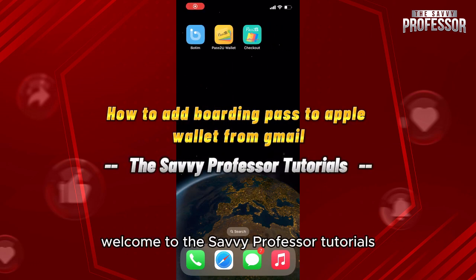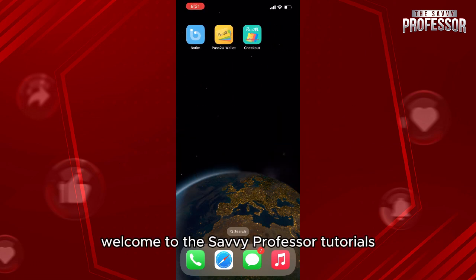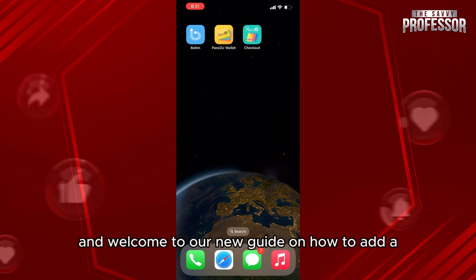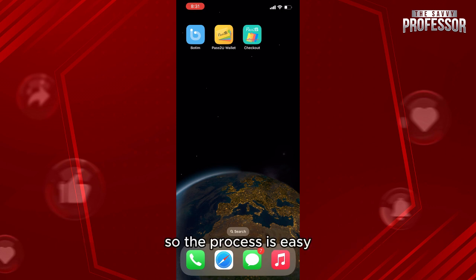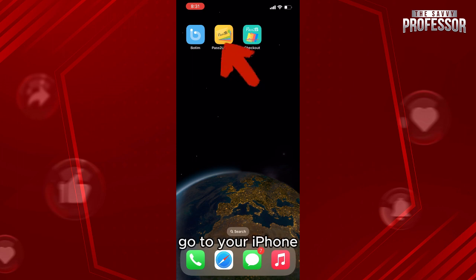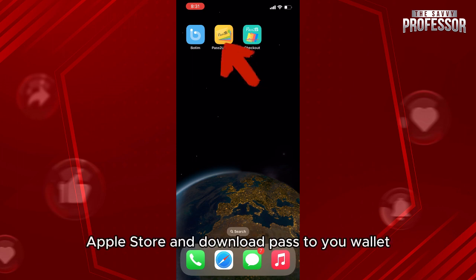Hello everyone, welcome to the Savvy Professor tutorials and welcome to our new guide on how to add a boarding pass to your Apple Wallet. The process is easy — first of all, go to your iPhone and access the App Store.